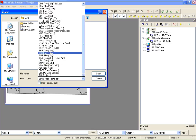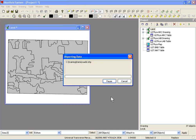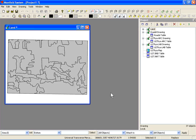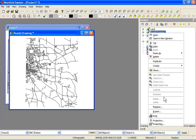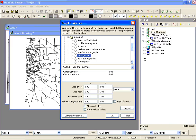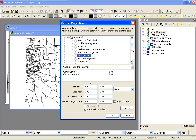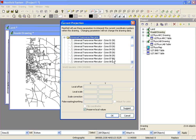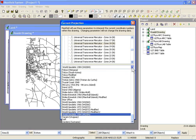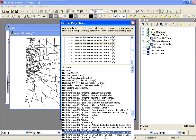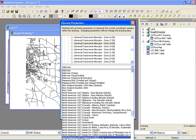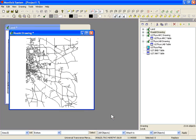So again, under file, import, drawing, I selected shape and selected the roads. You can see that we have a lot of roads covering a large area. The coordinate system is orthographic, so I'm going to have to change that projection. We'll set the current projection once again to UTM zone 18 and set the datum to NAD 27.